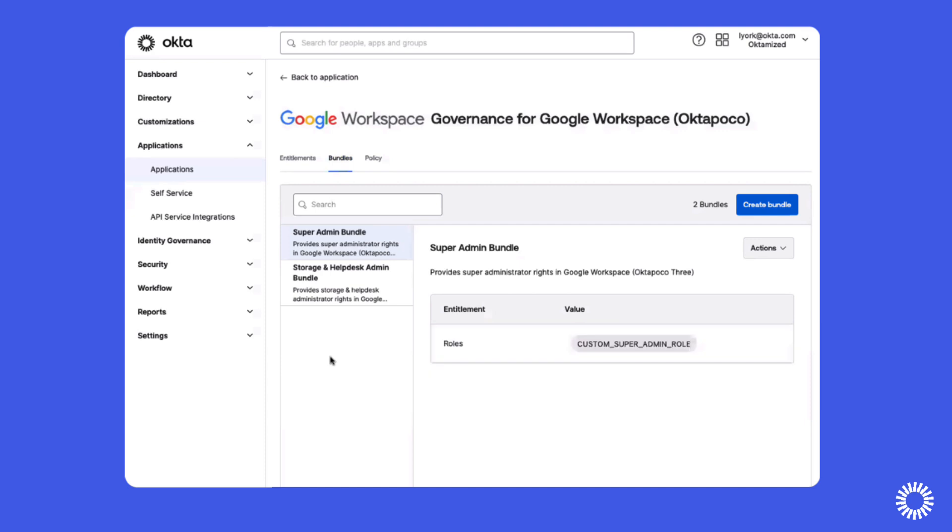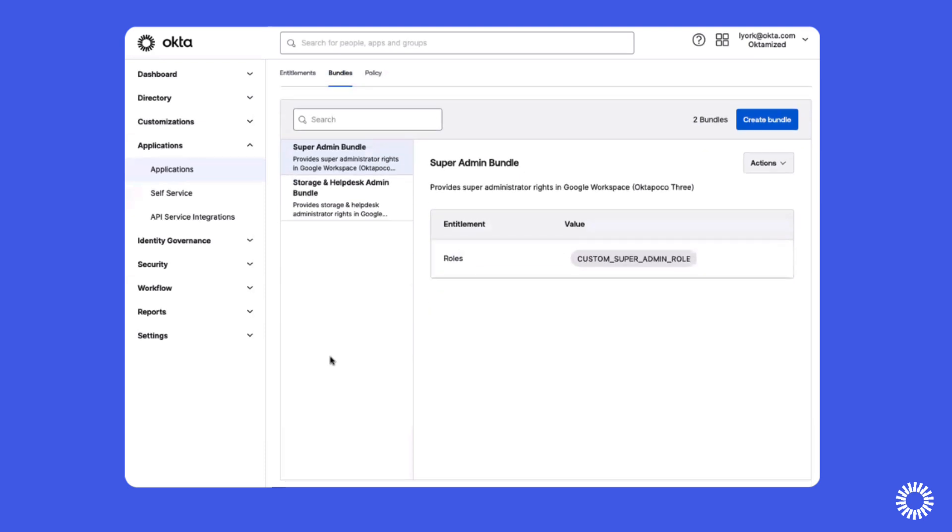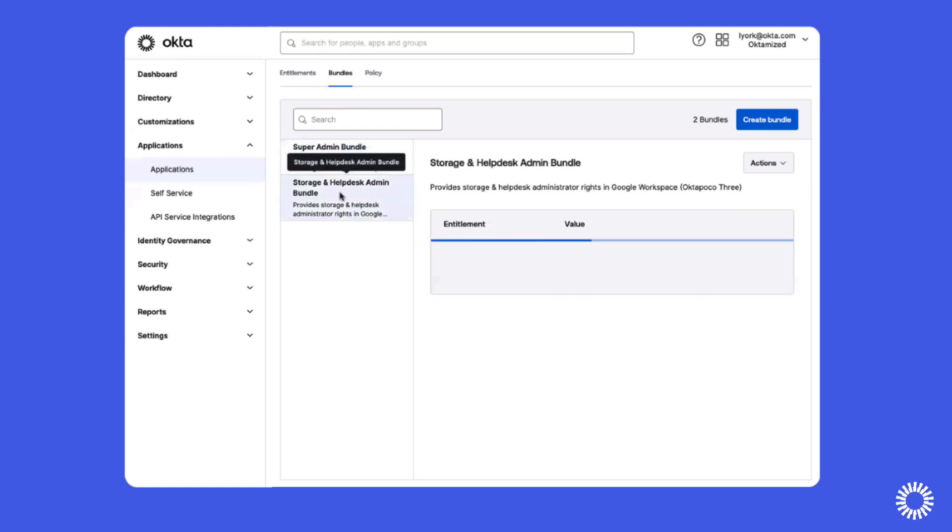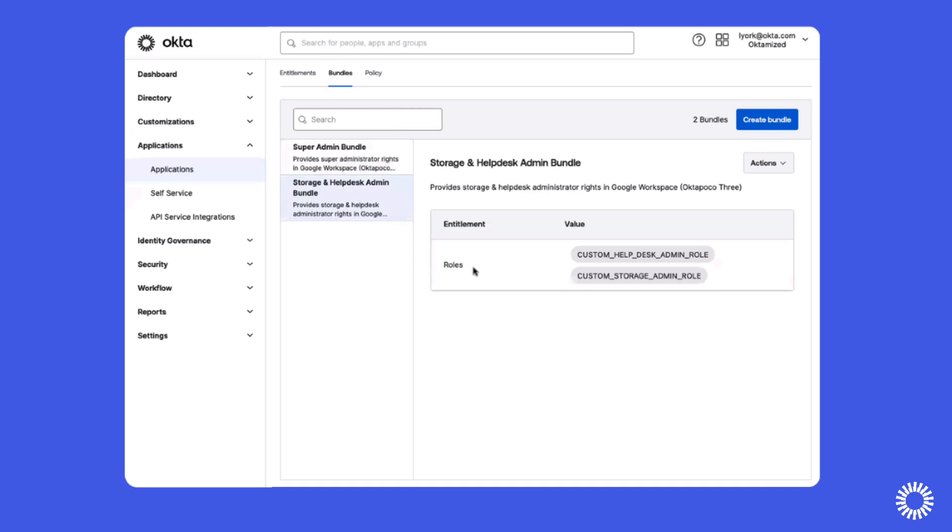Using Entitlement Bundles, you can group entitlements together where they can be pushed to users using Okta Identity Governance access requests. This is more efficient than group-based entitlement management and provides multi-level approvals through the access request, reducing the risk of granting too much privilege.